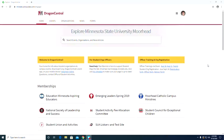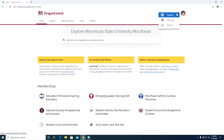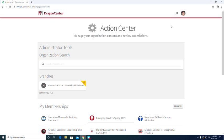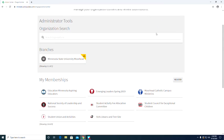Next we are going to talk about how to update your roster. For this, you will need to go to a different side of Dragon Central. This will be the Manage side, or the Action Center. So when you need to update your roster, switch to this side.